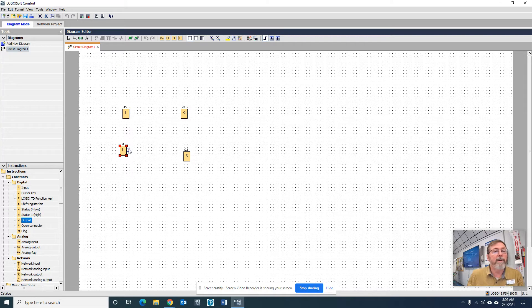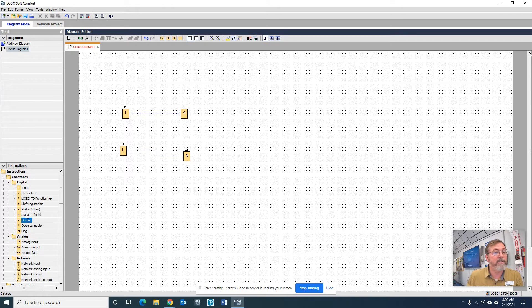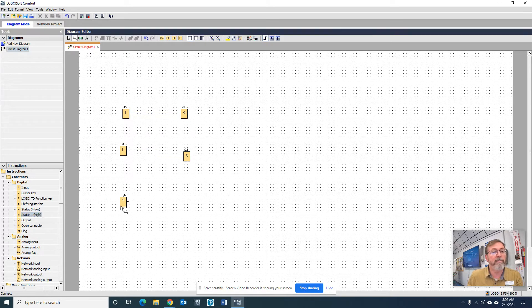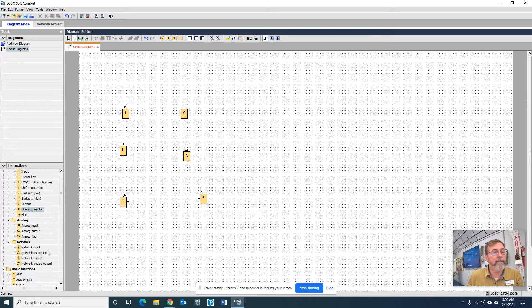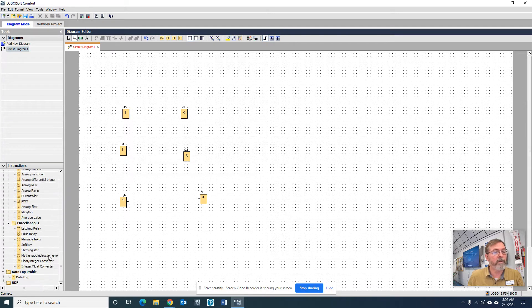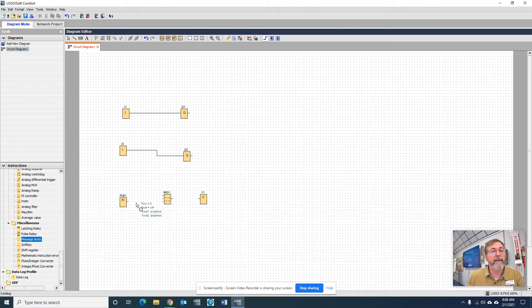Connect them, and we're just practicing putting these on the logo screen. We've got to add message text as well, so status high and an open connector. Go down to the bottom here, add your message text, and hook it up.